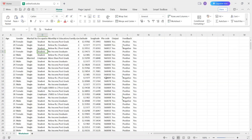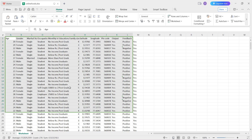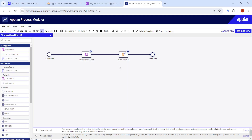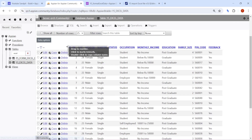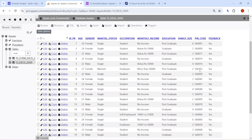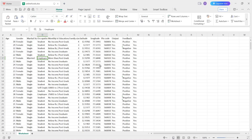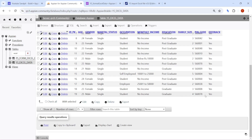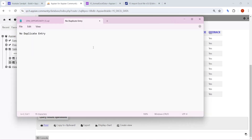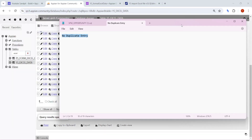Welcome back. Today we are going to see how to skip duplicate entries that are already present in the database. Let's say we have this Excel data and we are going to put this data into our database. This is the database table I have created. Some data has already been inserted and some is yet to be inserted. Next time when I try to insert data, I want to make sure no duplicate entry gets inserted.